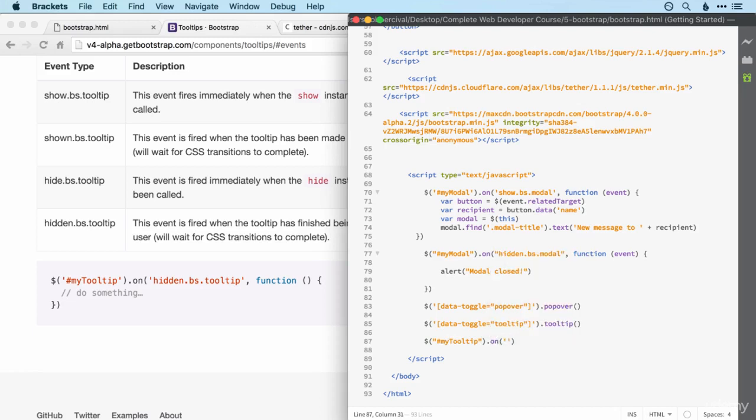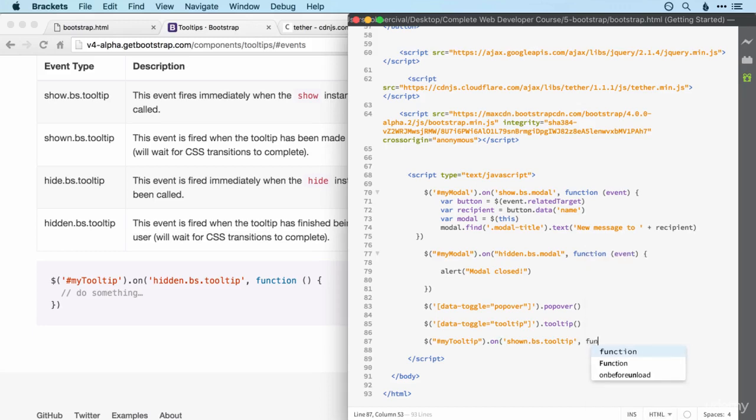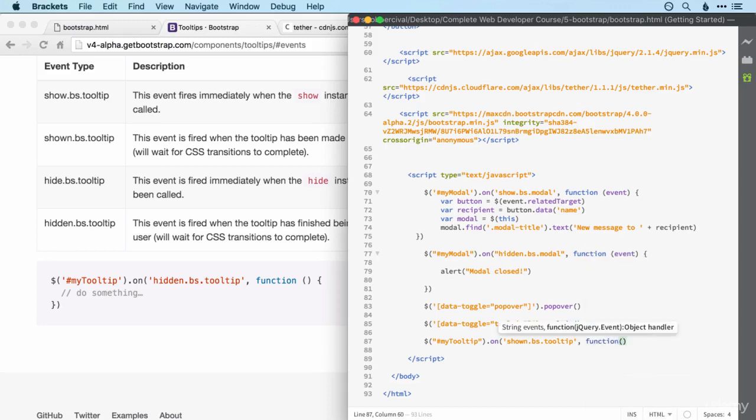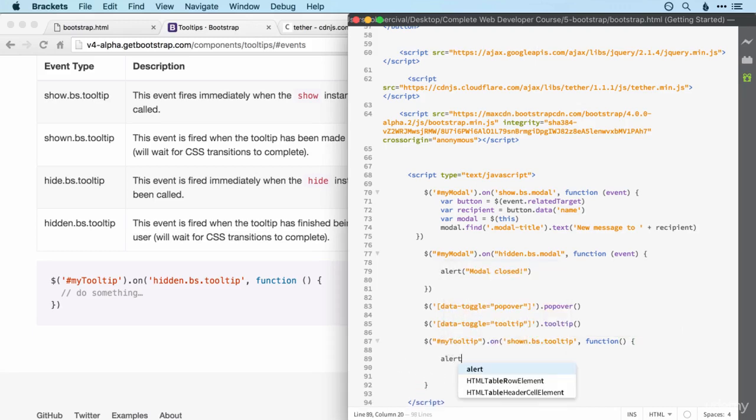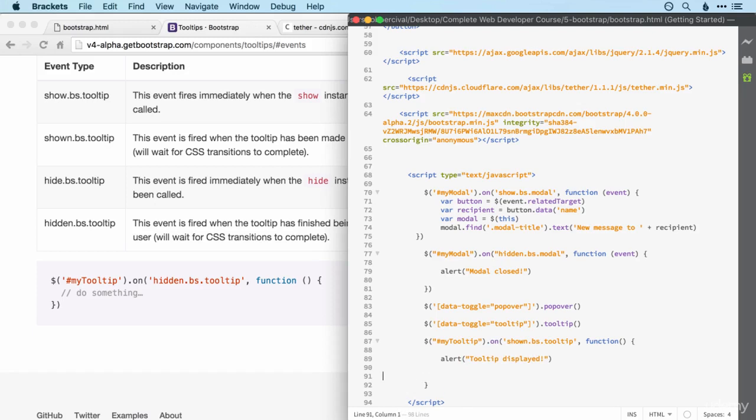And then we just select it in the usual way. So with a hash for ID and then my tooltip. And we want to do something on, i.e. when, a certain event happens. And the event that we're after is not hidden. It's shown.bootstrap.tooltip. And we want that to happen. Or we want a certain function to happen. When that's done. And the function that we want is alert. Tooltip displayed. Okay. Close the parenthesis. And there we go. That should do it.